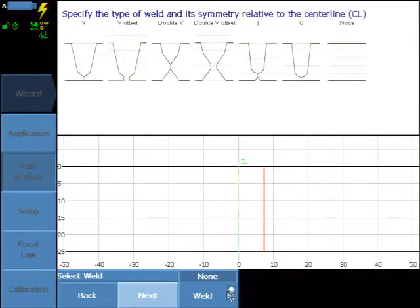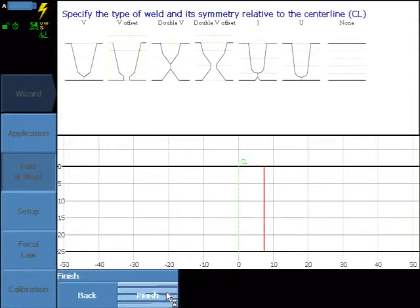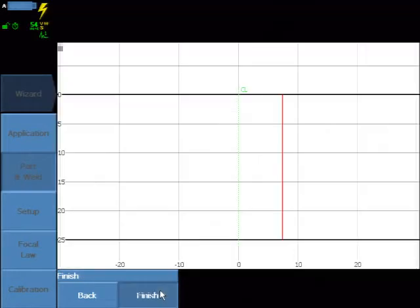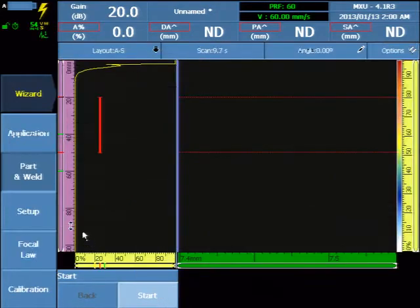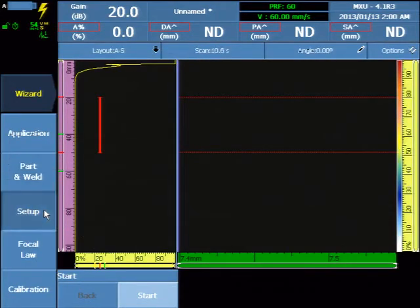No weld is visible in the TOFT B-scan, so you can finish and continue to the Group Setup Wizard.